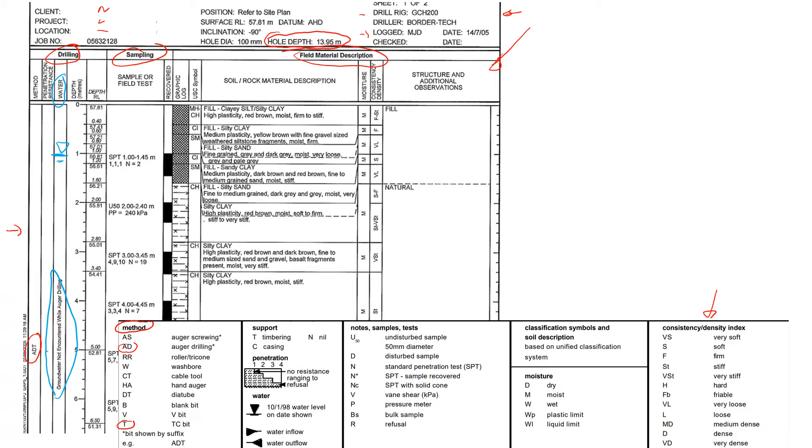There is not really much water in it. So next column is depth, starting from zero which is ground surface.